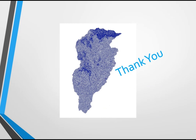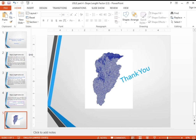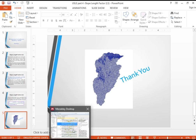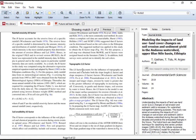Before proceeding to the GIS environment, it is useful to review some literature. From this article, the topographic factor LS is defined as follows: the LS factor accounts for the influence of topography on erosion, and it includes both the slope length factor (L) and the slope steepness factor (S).